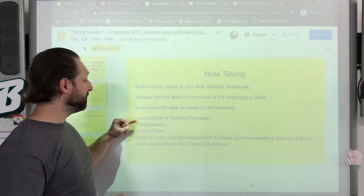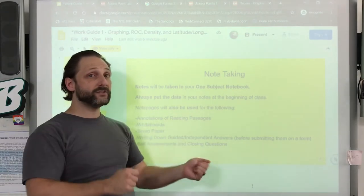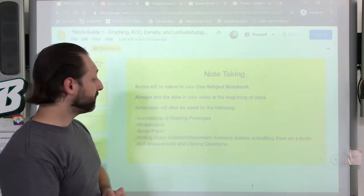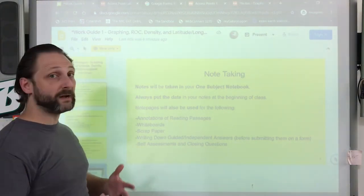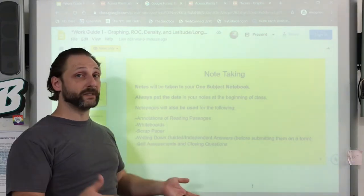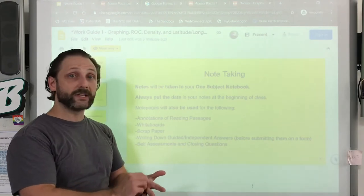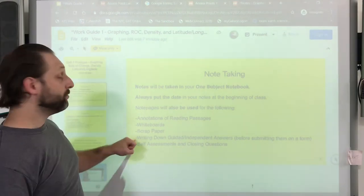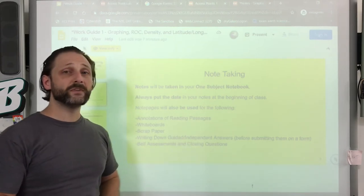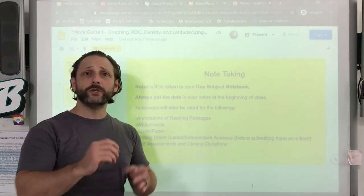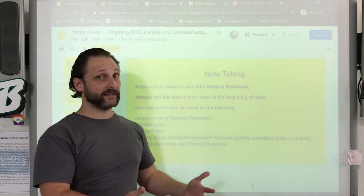Annotations, as mentioned, and whiteboards — you might be writing something down and holding it up on screen or something to that nature. If you're remote, you may be typing into the comments box for responses so that I can check that you've been participating. You might be using it for scrap paper, something to write down, or a calculator to do work. You might also be using it to write down some of your guided practice questions or independent practice questions, so that you can have something to refer to before you go to the Google Form and fill out that submission form.